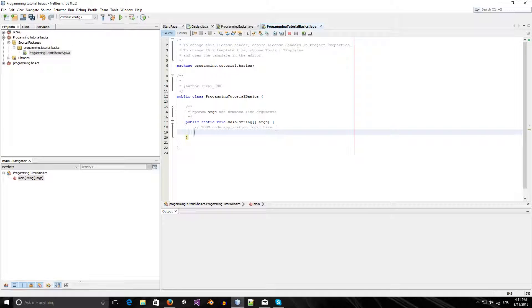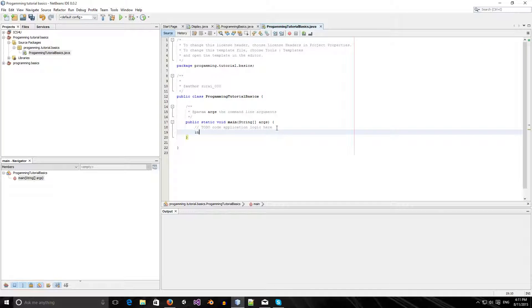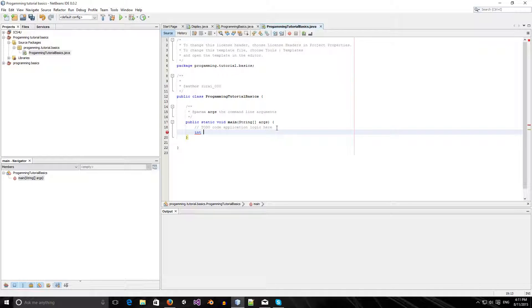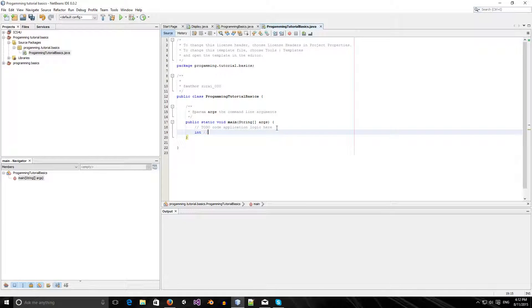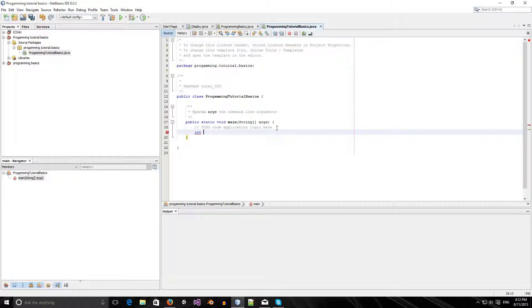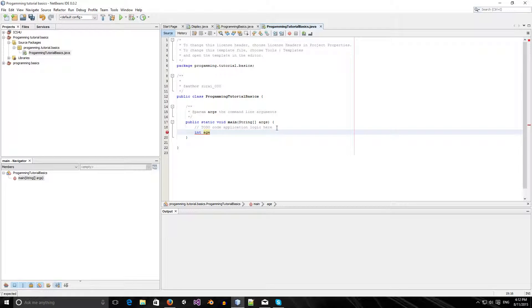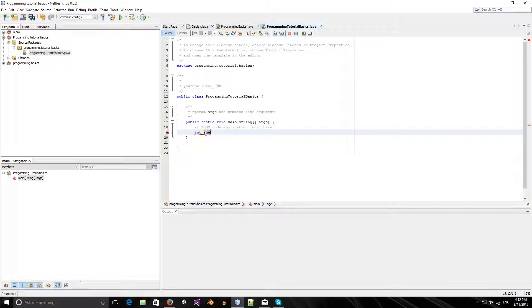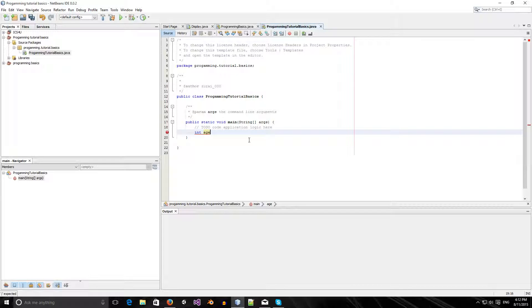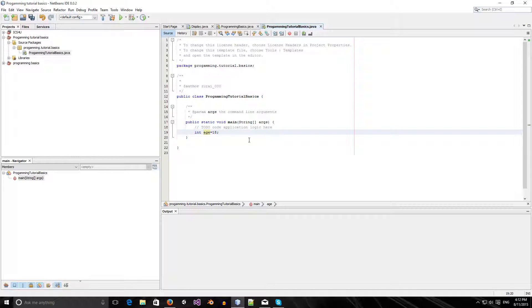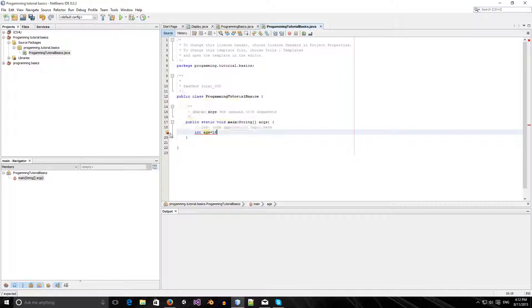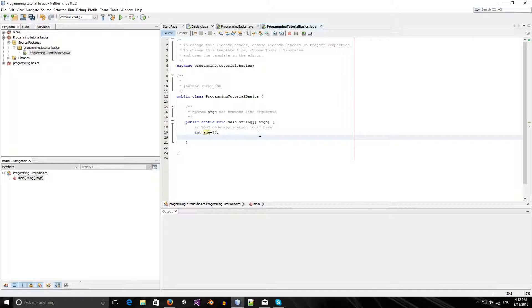First, we're going to learn about some variables. There's a couple types of variables that are generally used. There's the int variable. Int can be something that's an integer, like 18 or 9 or some number. I'm going to make this int age. We have a variable type and we have a variable name. Our variable name is age. Now we have to assign this variable something. We're going to assign it my age, which is 18. To finish off any statement in Java, you've got to write a semicolon.